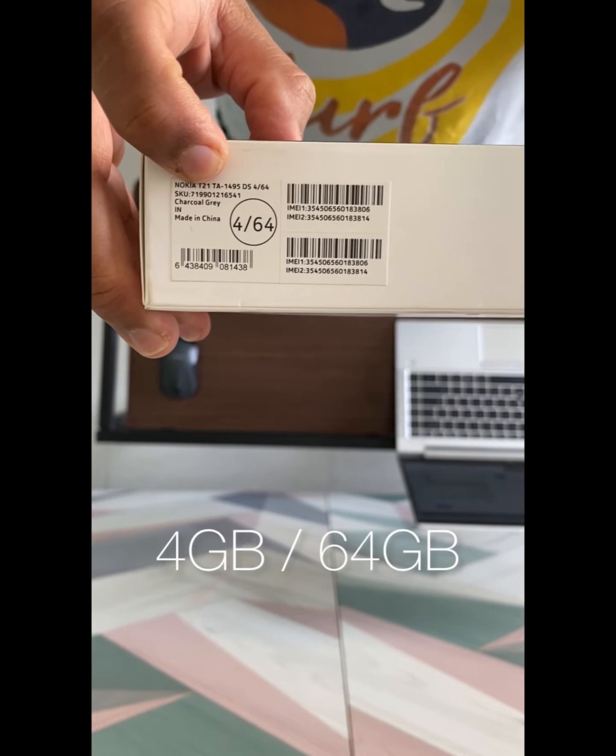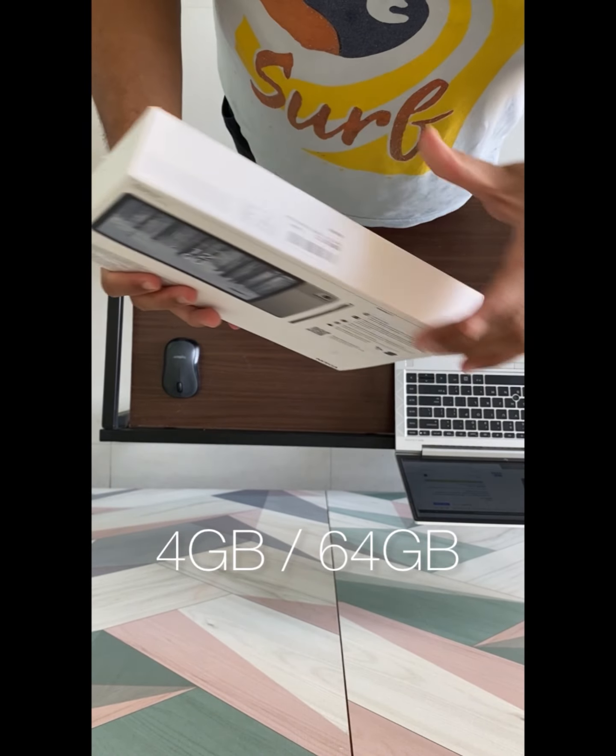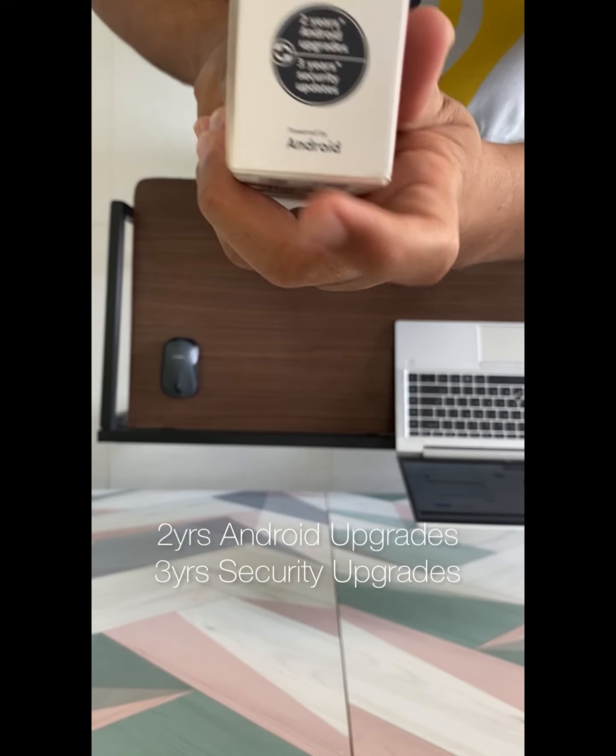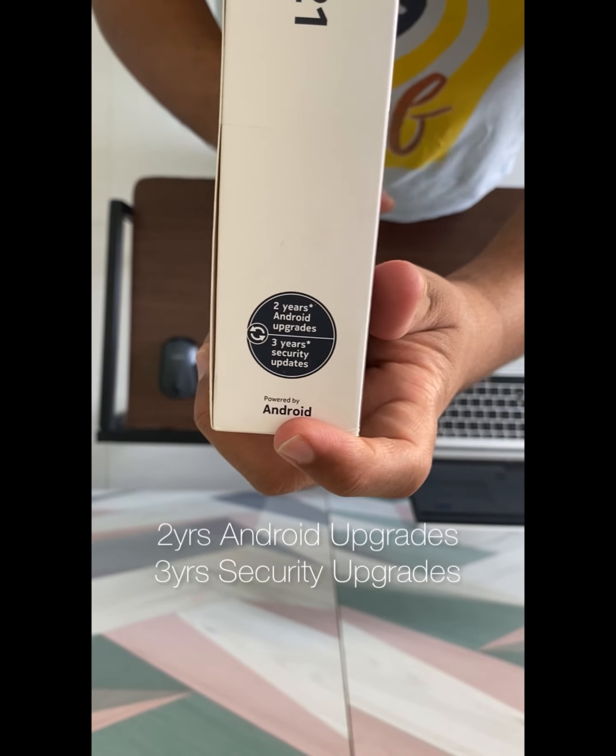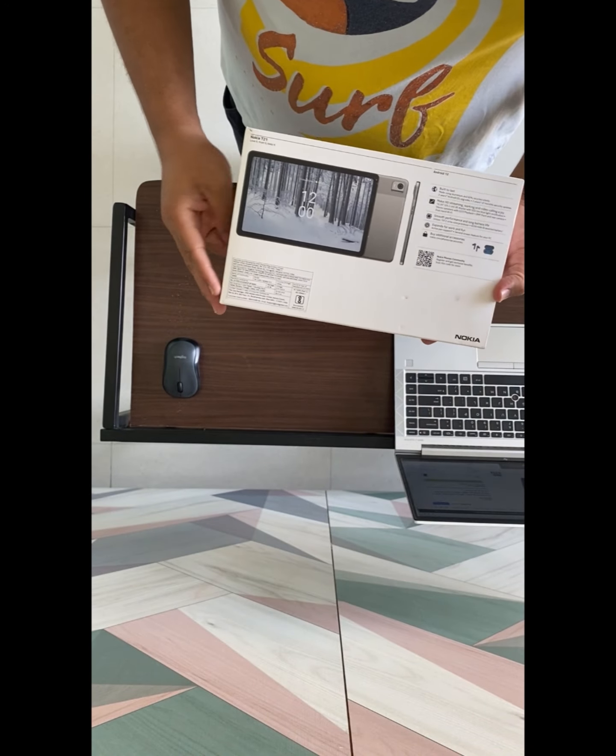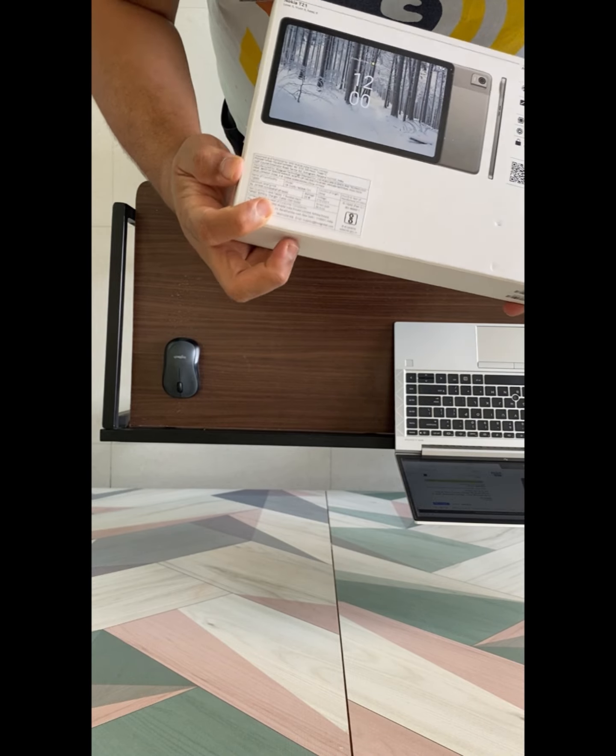4GB RAM, 64GB internal space, and 2 years warranty Android updates and 3 years security upgrades from Nokia's side.